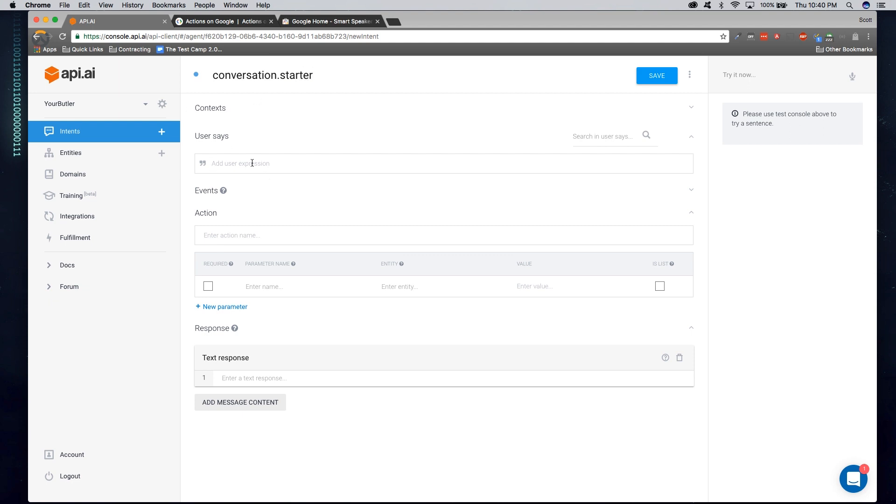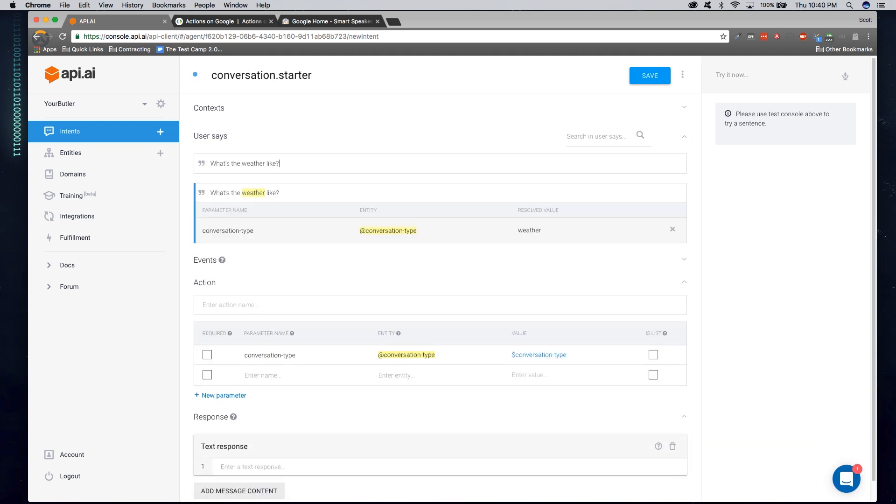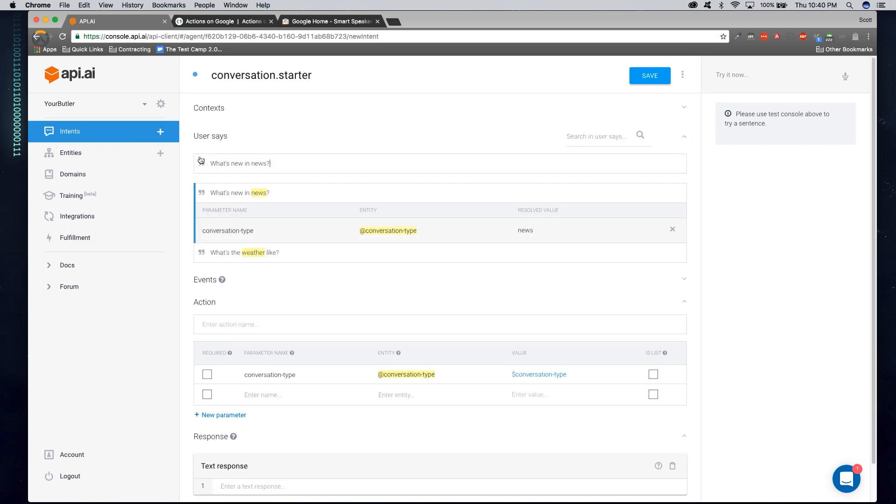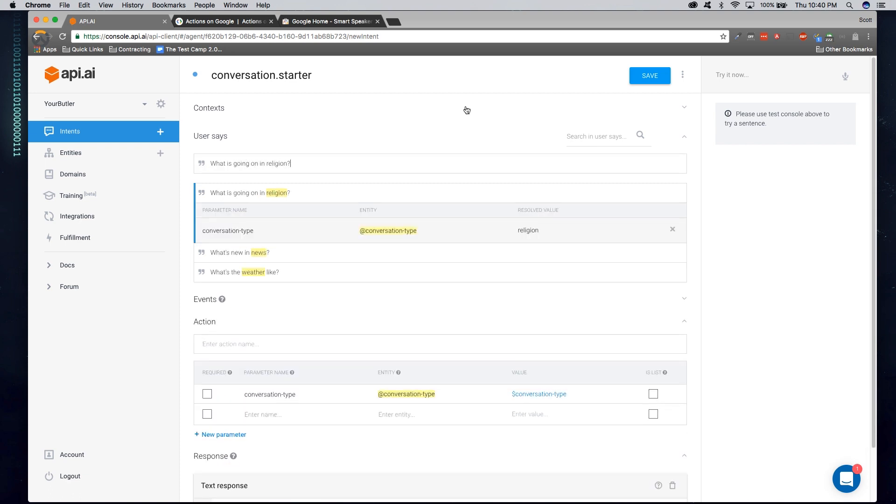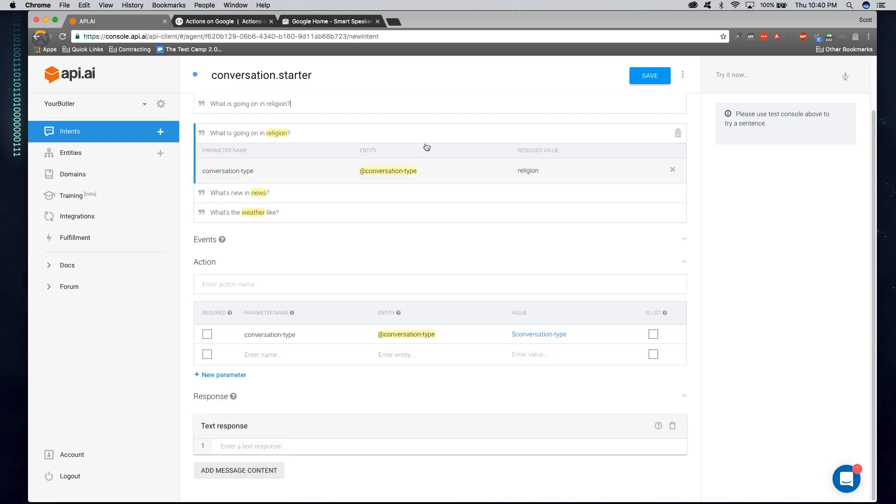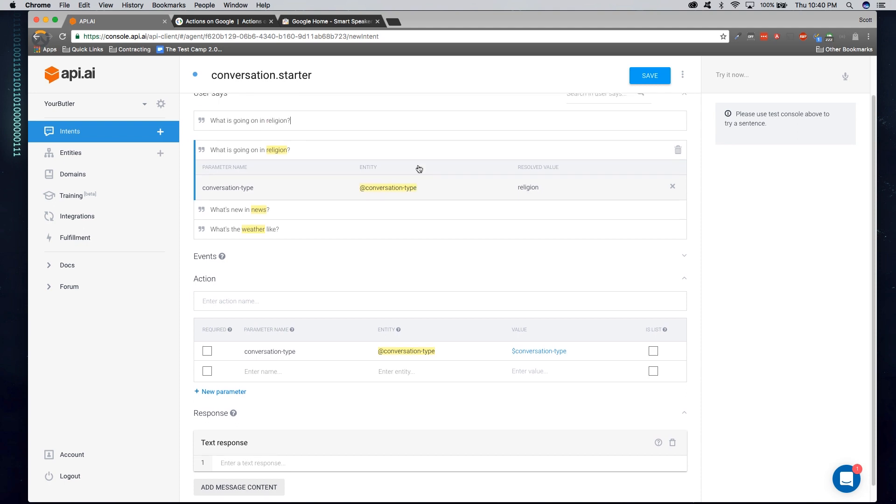And now we have to give a few examples of what a user might say within our application. So they might say, what's the weather like? Or what's new in news? Or what is going on in religion? Now that we've defined a few things of what a user might be able to say, we can go ahead and map an action type.